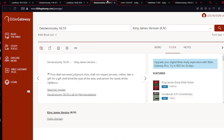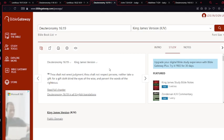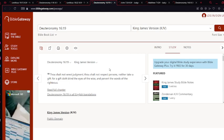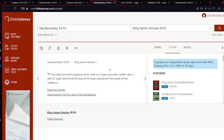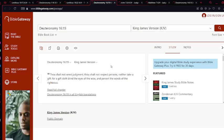Now Deuteronomy chapter 16 verse 19: Thou shalt not wrest judgment, thou shalt not respect persons, neither take a gift, for a gift doth blind the eyes of the wise and pervert the words of the righteous.